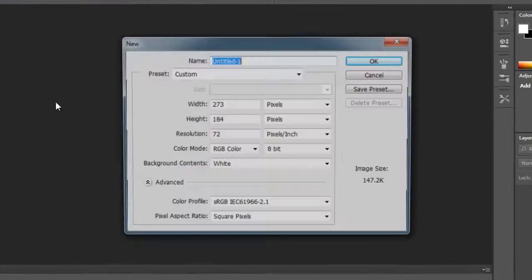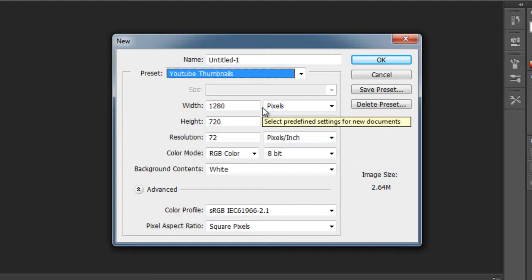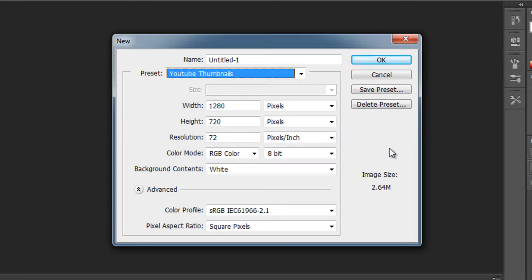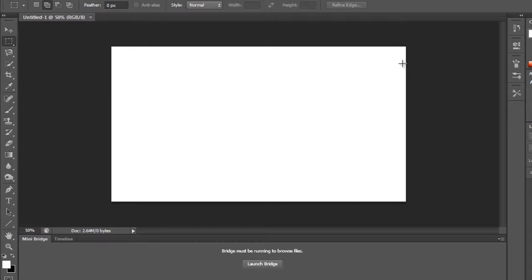Go to File > New and set the thumbnail size to 1280 by 720 pixels. The width is 1280, height is 720, and resolution is 72 pixels per inch, which makes it a high-quality image of at least two megabytes, allowing you to post it in clear quality. Click OK to open a blank page. Your thumbnail has to stand out because everyone in the partner program can get custom thumbnails now.